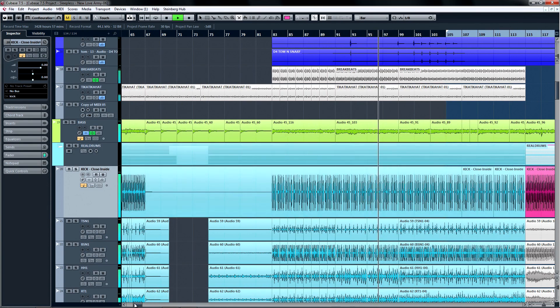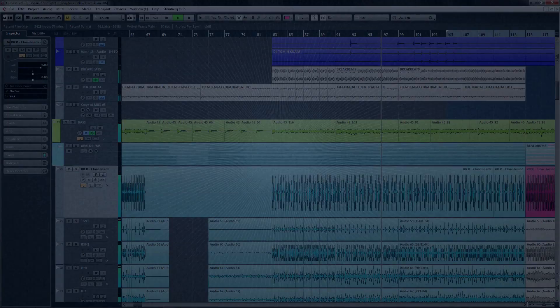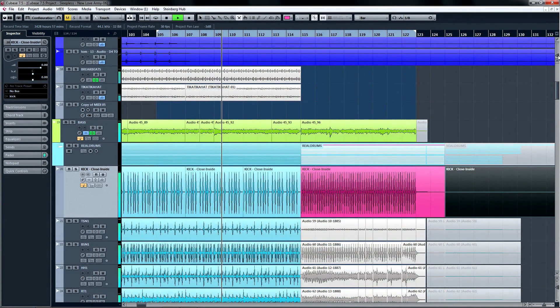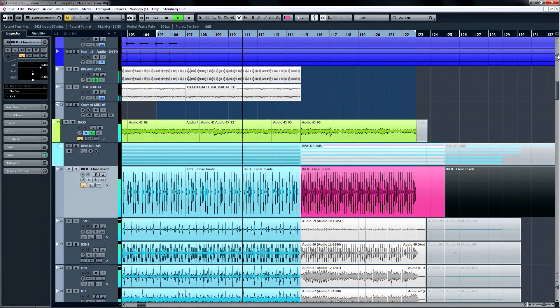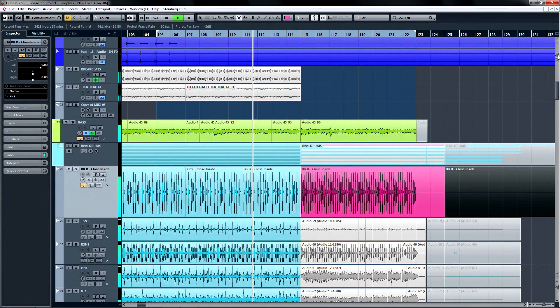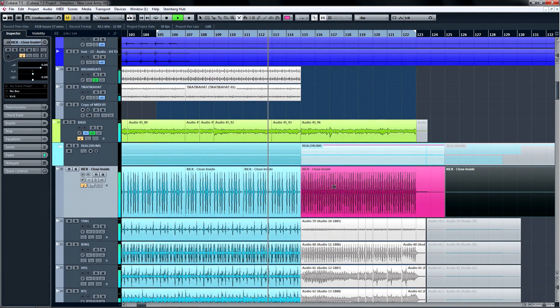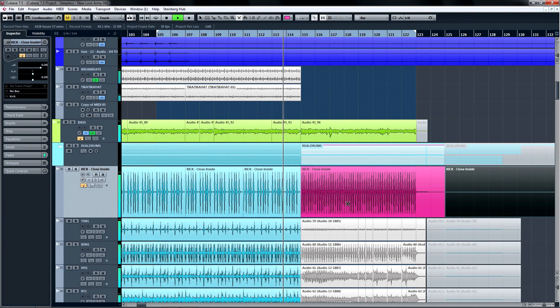While the low frequencies seem consistent, the highs go way out of control at the end. If we try to EQ the click sound out of the kick, we lose the attack part of the sound during softer passages, so the only solution is to control that specific band that the click resides in.